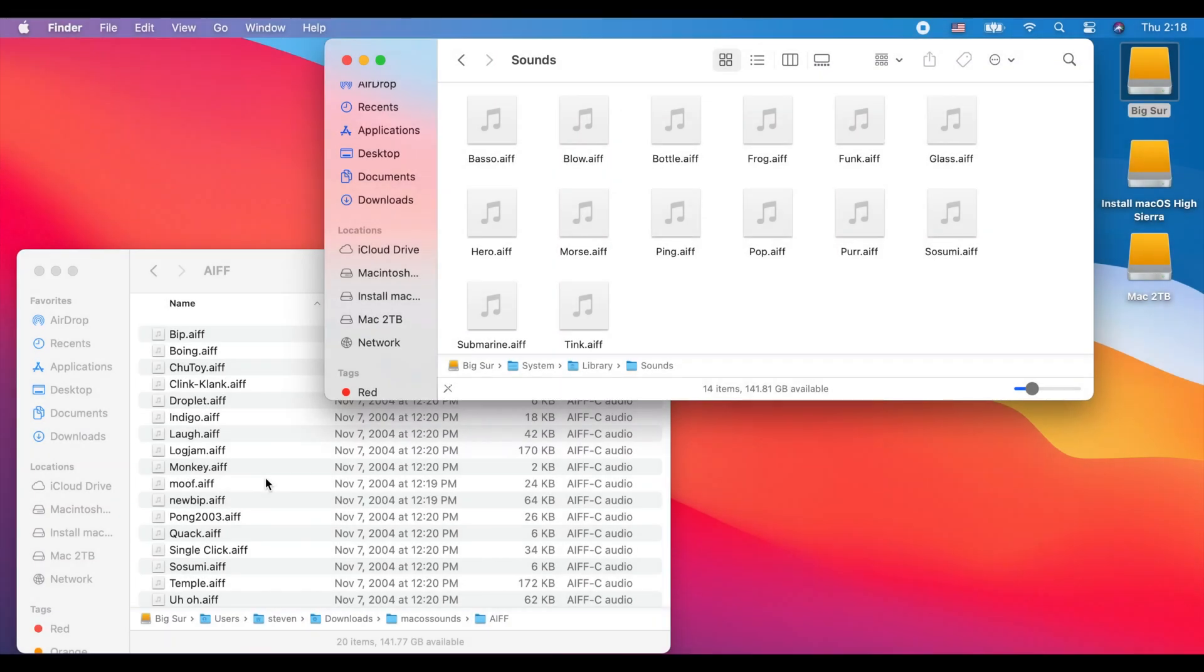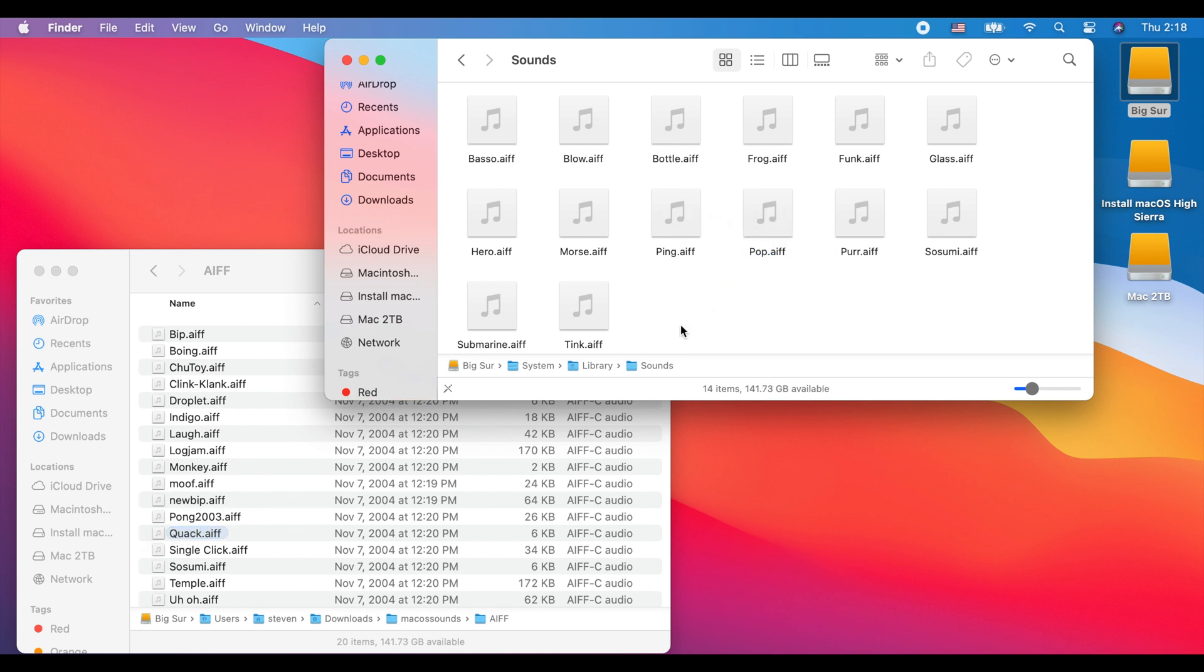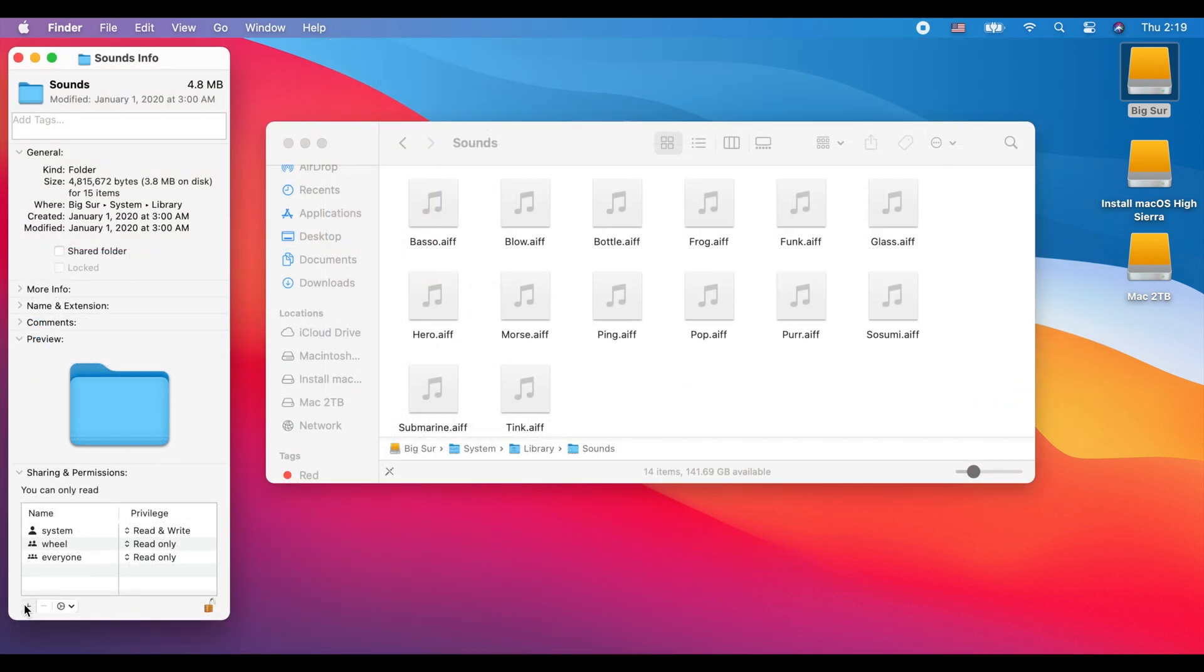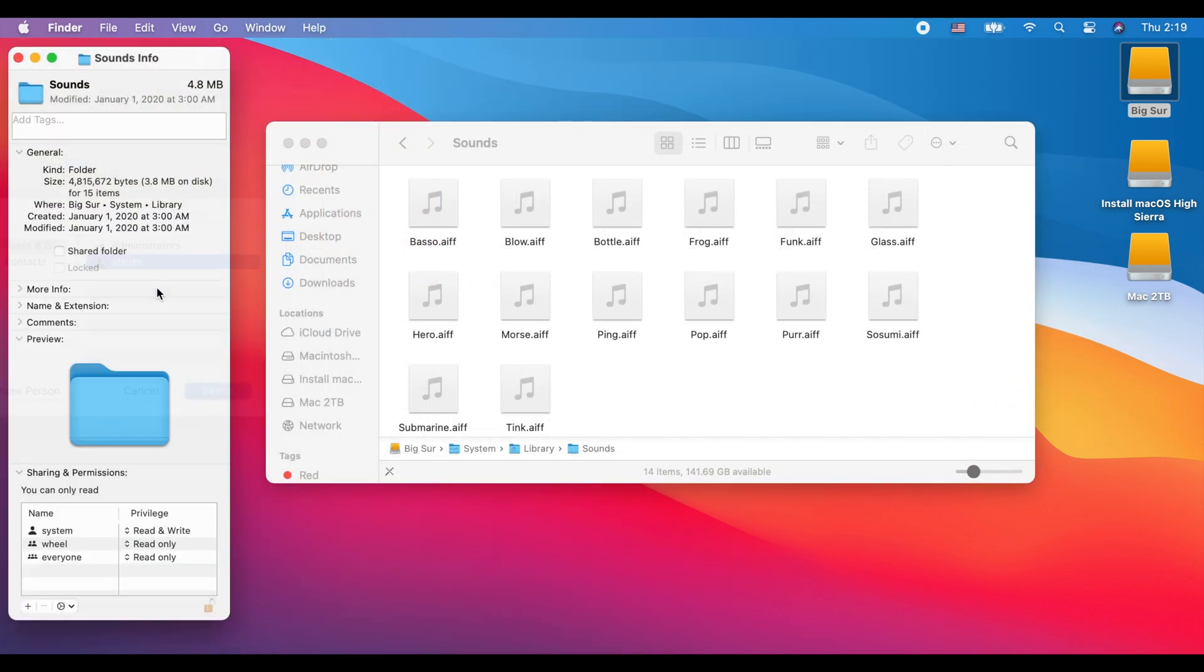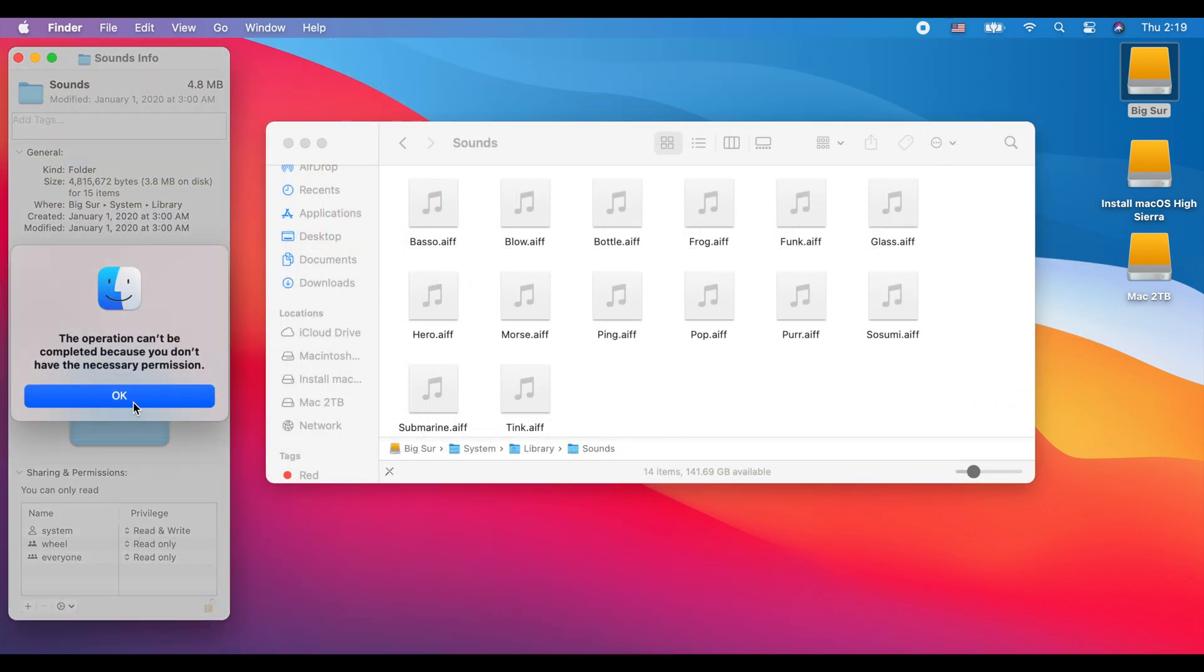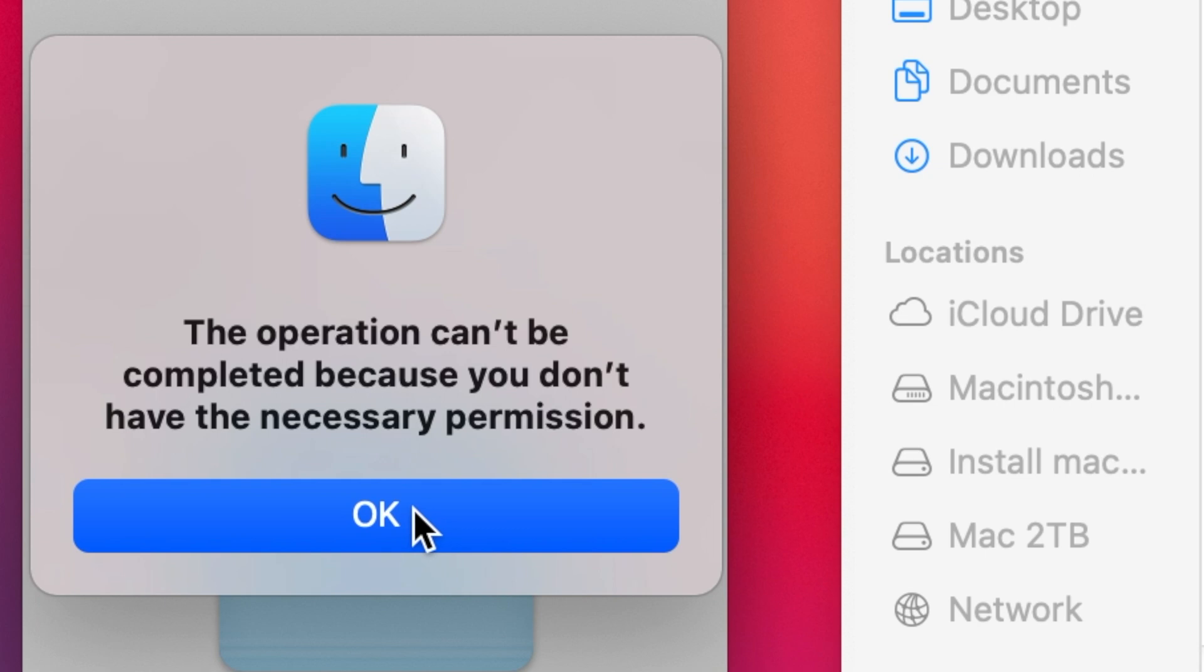Now in previous versions of the Mac OS, it was quite easy to drag and drop sound files from your computer into that sounds folder so you could play them as your system alerts. However, that doesn't seem to be the case in Big Sur and maybe Catalina or Mojave as well. I really haven't played around with those systems too much as I'm still on High Sierra on one of my computers. However, in Mac OS Big Sur, I did try and do a drag and drop of some of the old sounds into the new sounds folder. Sadly, it just wouldn't let me do it. I even tried to modify the folder permissions to let me write files into this folder.